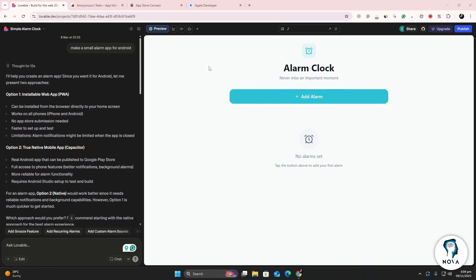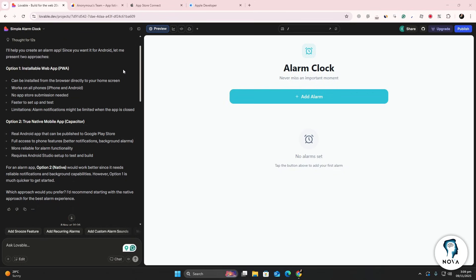Begin by opening Lovable.dev in your browser. Sign in or create a new account if you're just starting out.